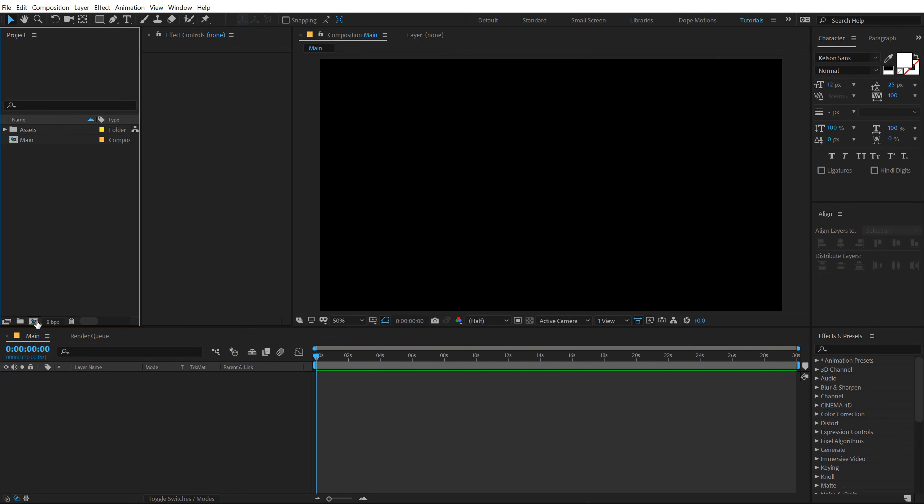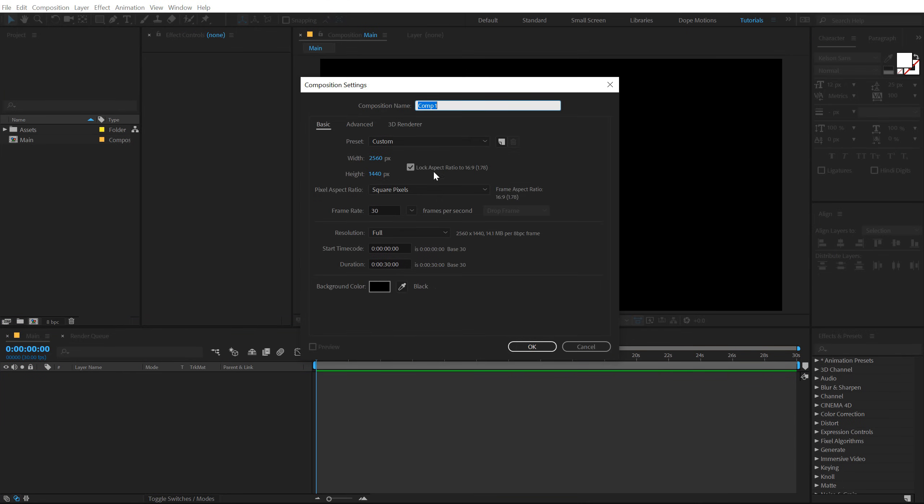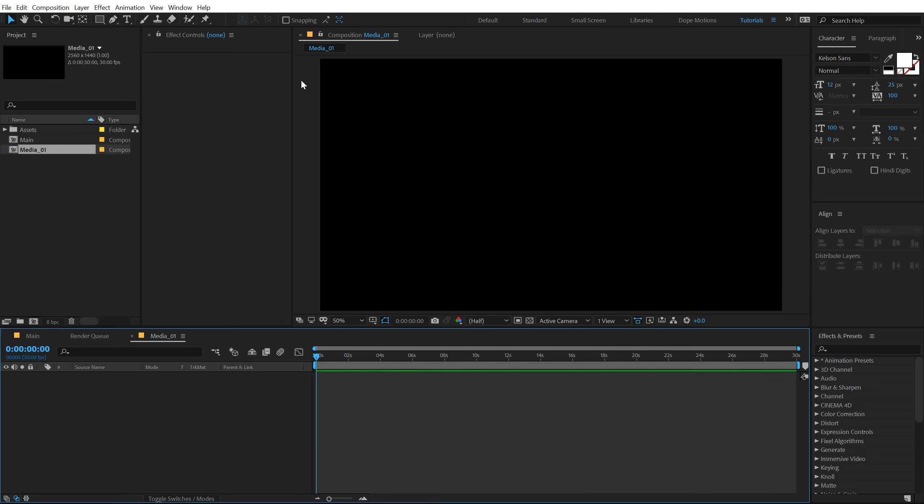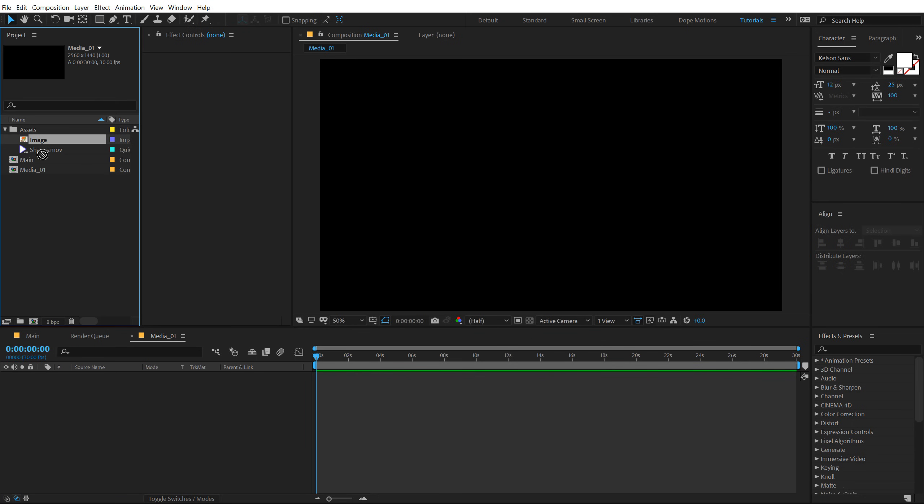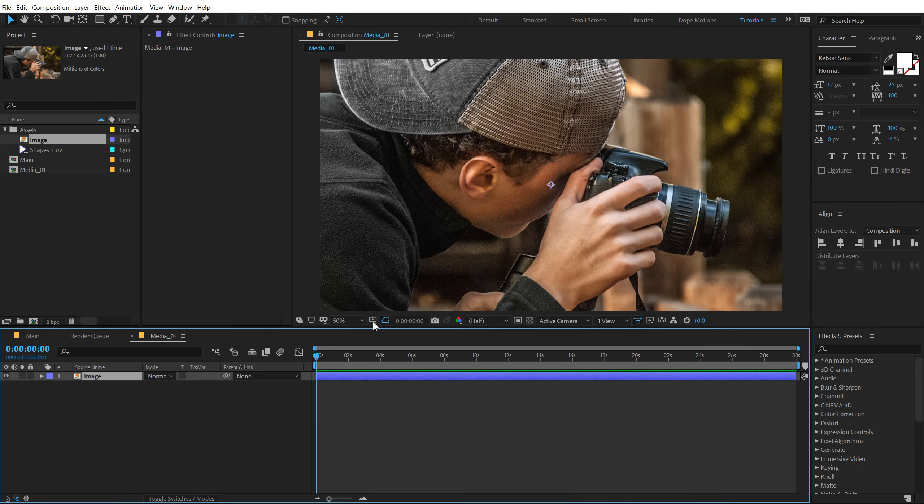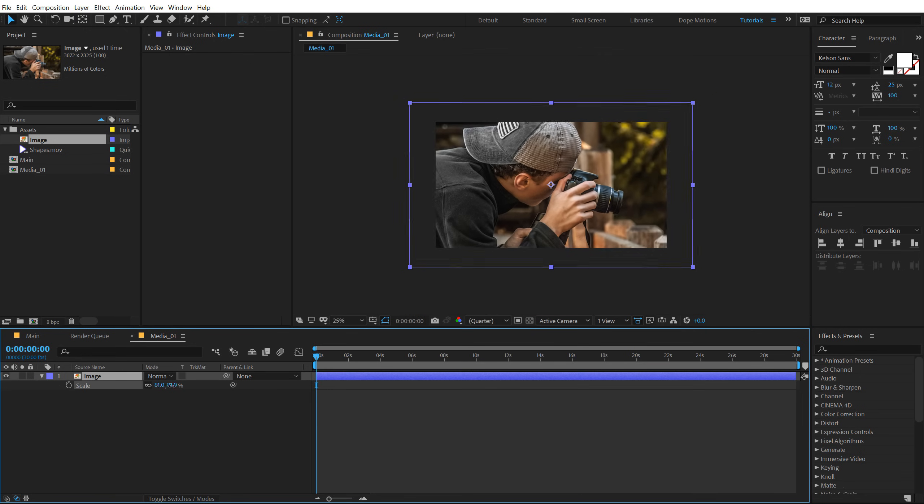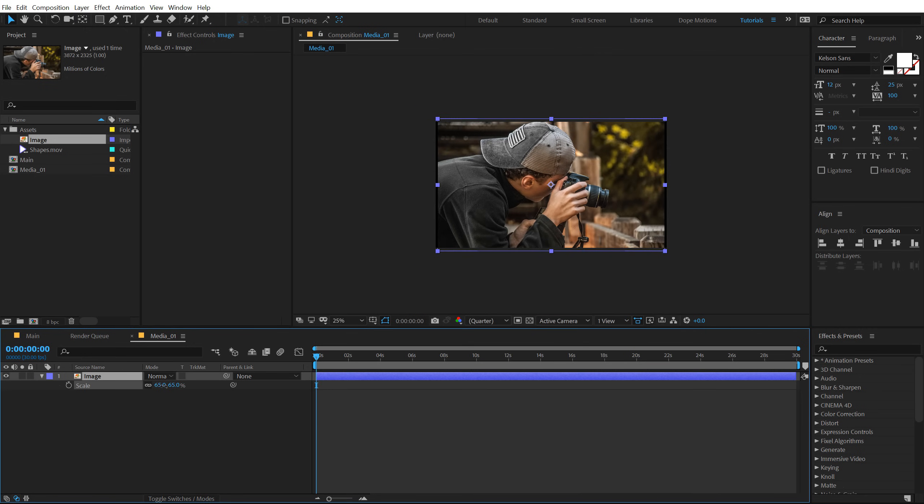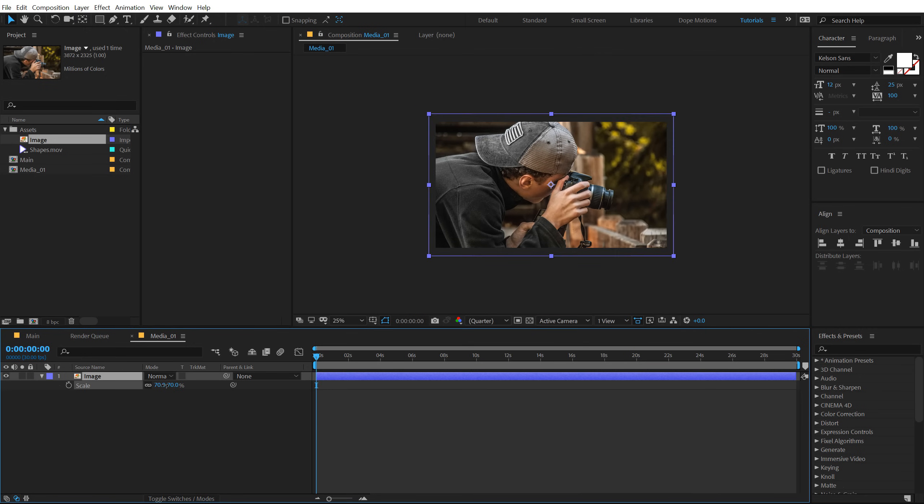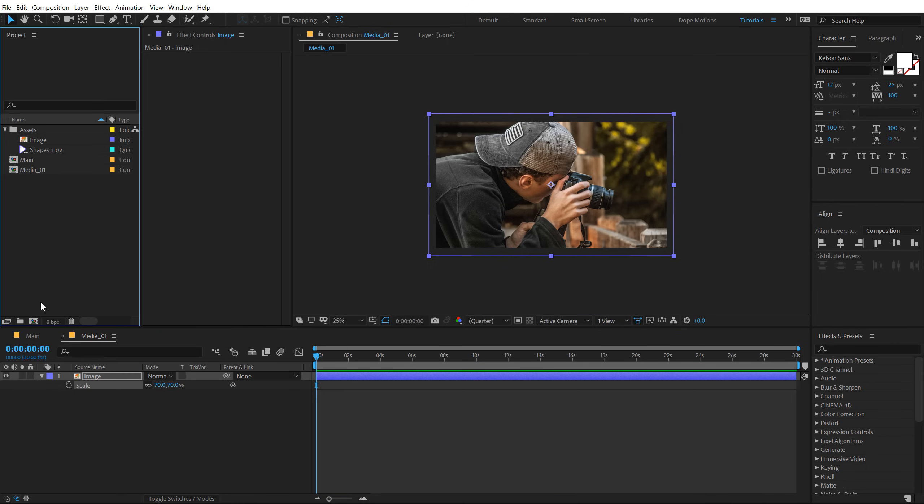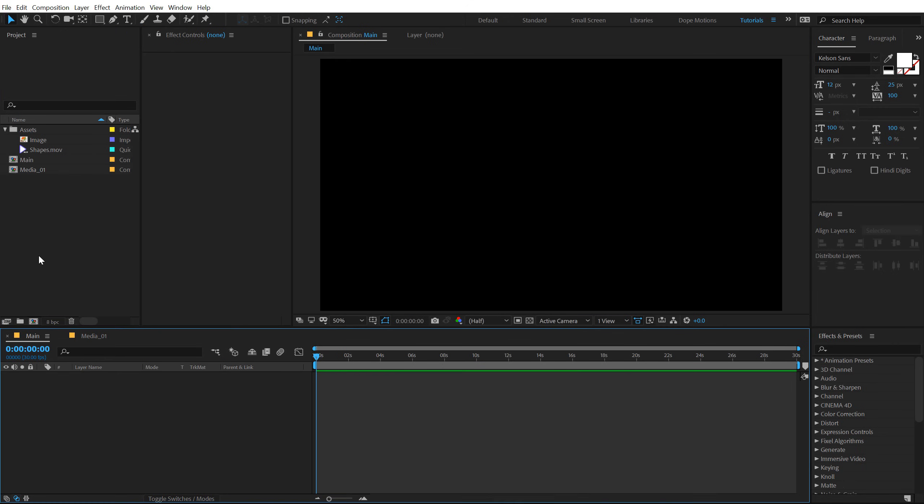Let's create one more composition which is gonna be our media placeholder where you can drag and drop in any image or video whatever that you want to use. I'm gonna call this media underscore 01. Hit OK and drag and drop in the image that I want to use. Let's scale this down. So hit S and let's bring that down a bit just like so.